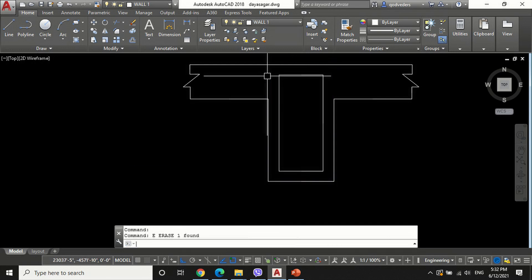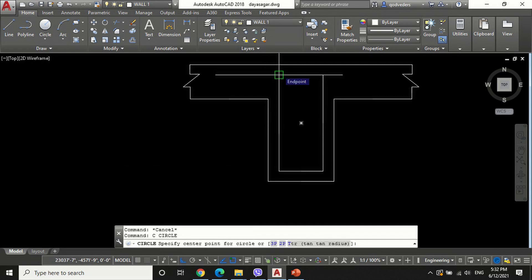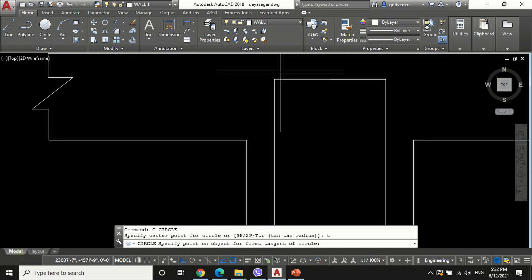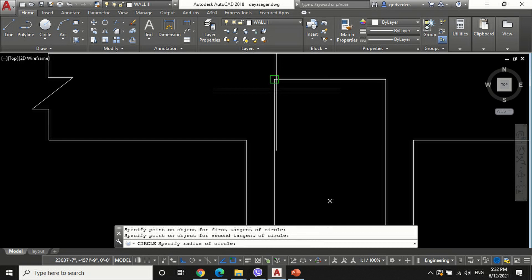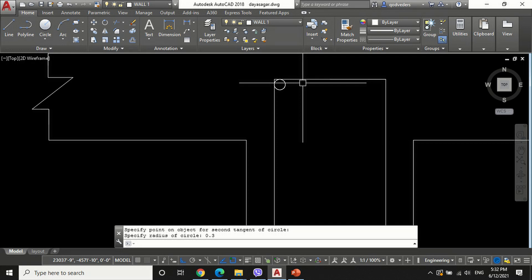To draw the main and additional bars, draw a circle using the circle command C, then choose the TTR option by entering T in the command bar. Select two adjacent lines of the rectangle as the tangents of the circle and provide a suitable radius — here equal to 0.3 inches. Now solid-hatch the circle.